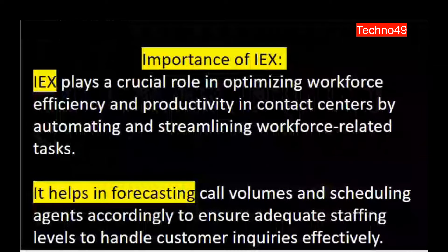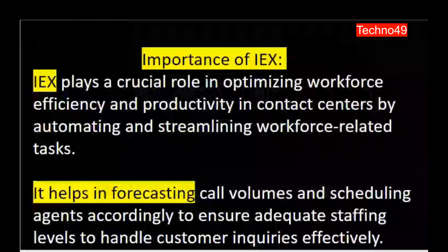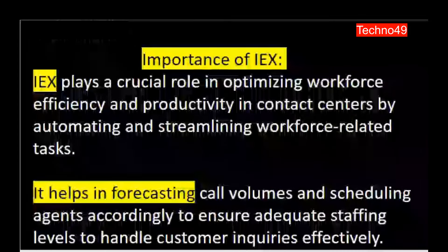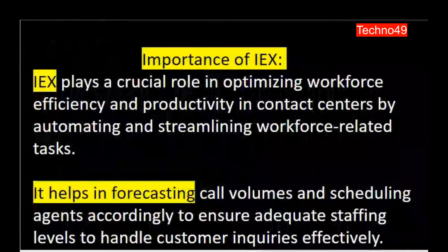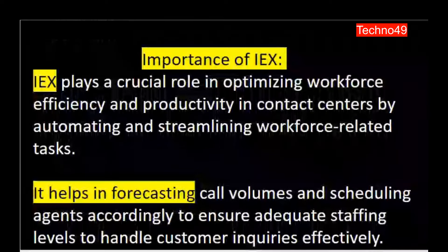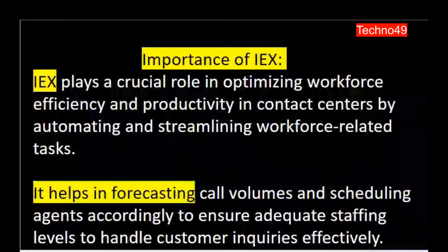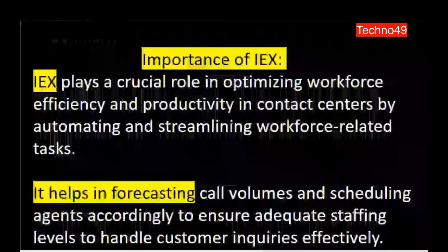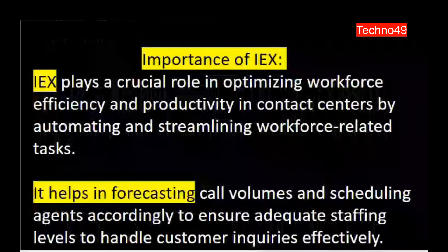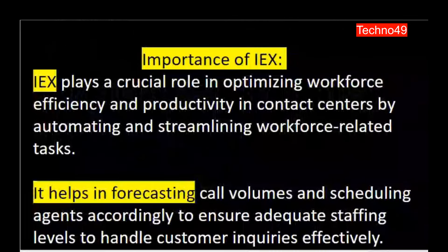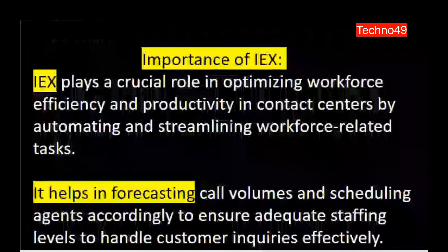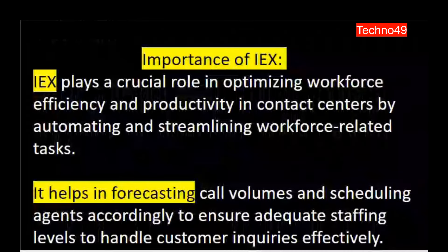IEX helps in forecasting call volumes and scheduling agents accordingly to ensure adequate staffing levels to handle customer inquiries effectively. It also helps in adjusting the call volume and, on the basis of that, aligning the right number of agents needed to handle the expected workload in the near future. This will definitely help to improve the service level and other KPIs which are very important in increasing customer satisfaction.